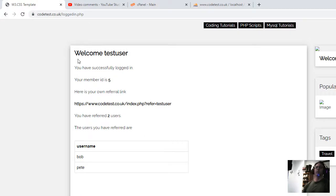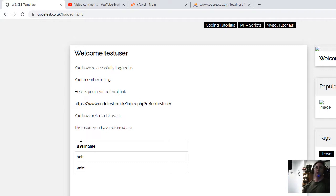There you go. There you go, test user. You have referred two users. The users you have referred are Bob and Pete. And now that will create a list of the referrer, the usernames you have referred. So again, this in this short little tutorial, I've solved that problem.